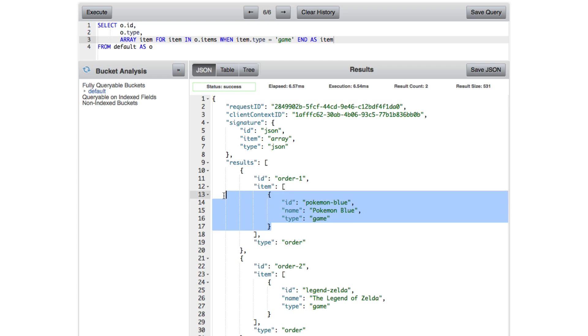So if you'll remember, order one had two other objects inside of it, one for computer, one for mobile. But those are no longer in the result set. And why you would want to do it this way, I don't know off the top of my head. But it is an option when it comes to working with array data.